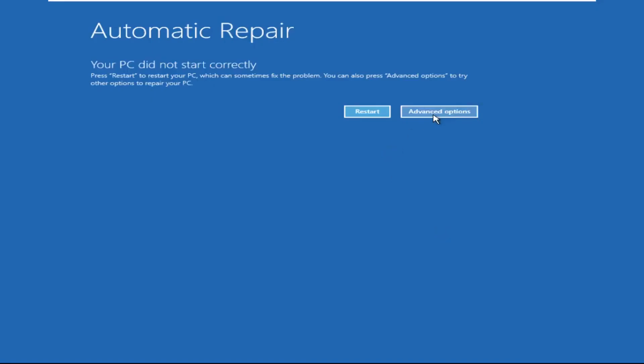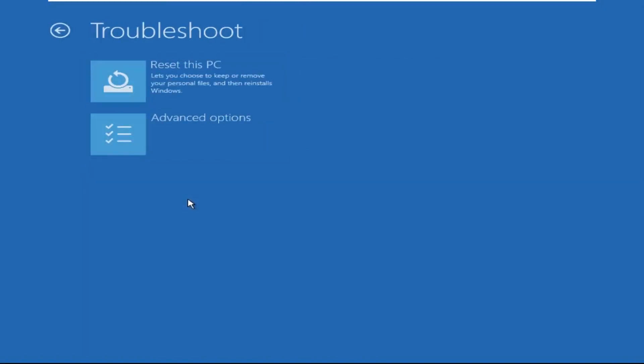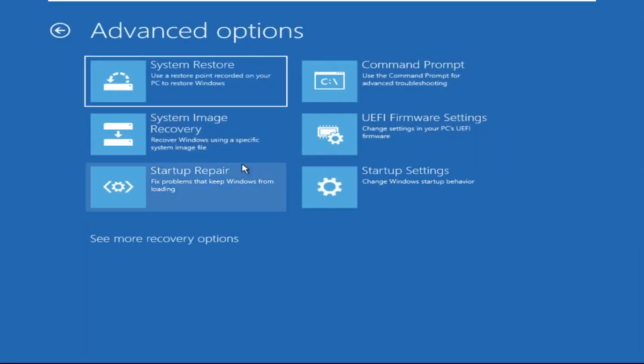Click on advanced options, then select troubleshoot, select advanced options, and then select command prompt. It will open the command prompt window.